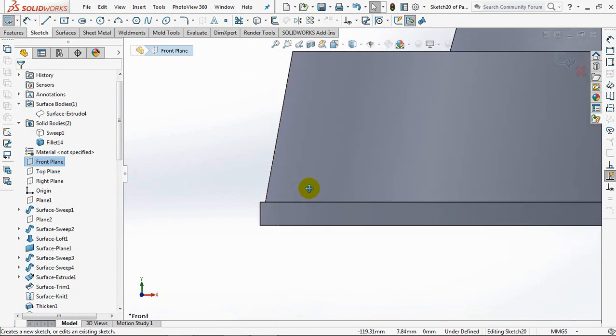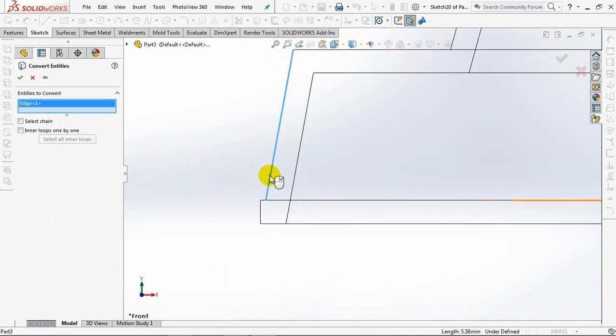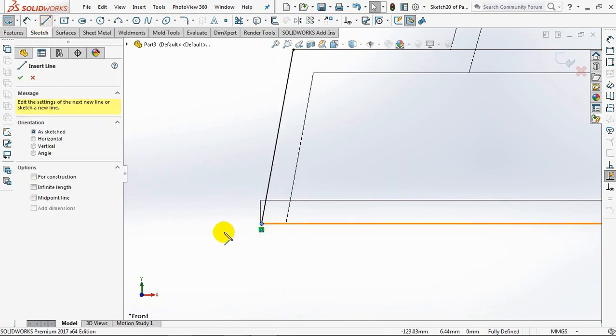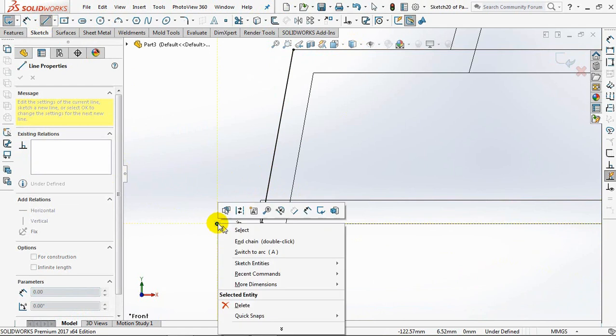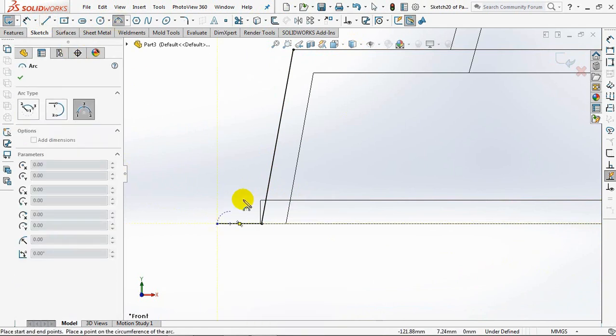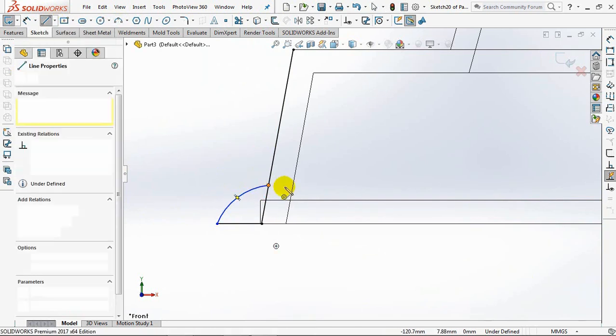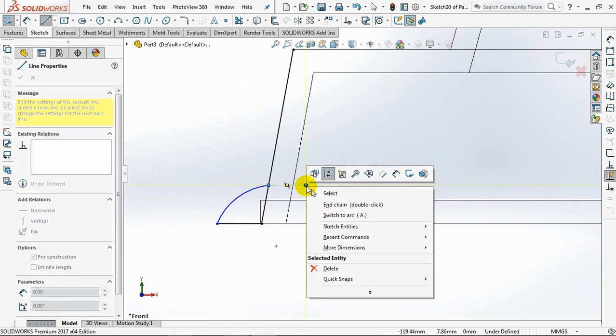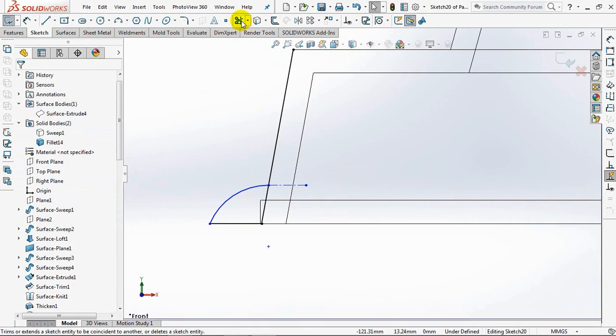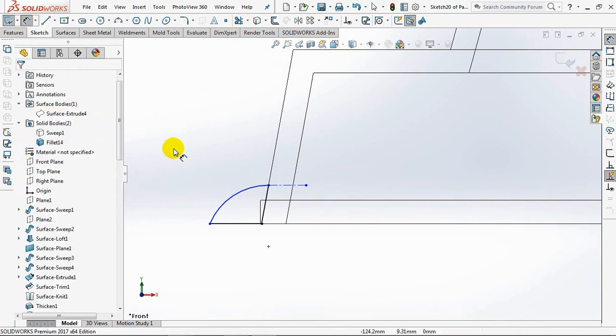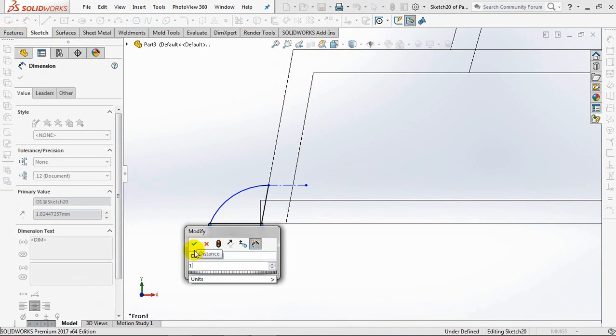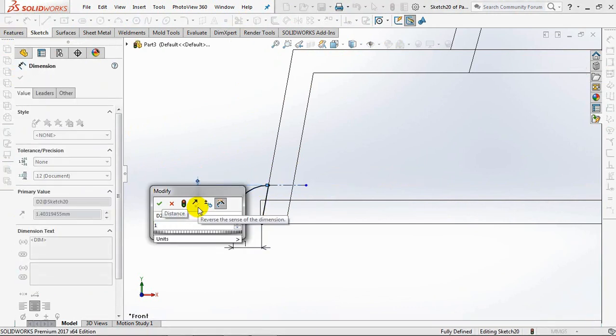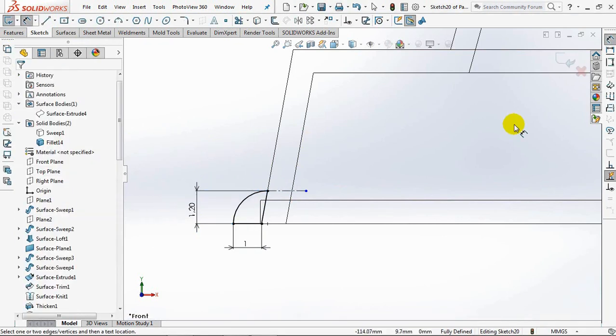On the front plane, create a convert entity profile. Line, arc, and centerline. Add relation at a tangent. Trim entities. Set dimensions at 0.9mm and 1.2mm. Exit sketch.